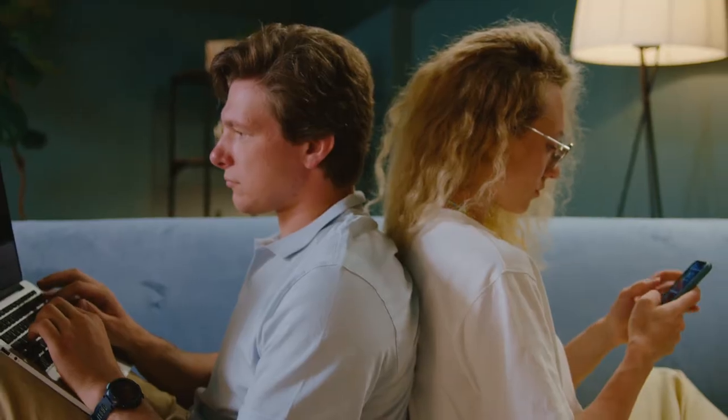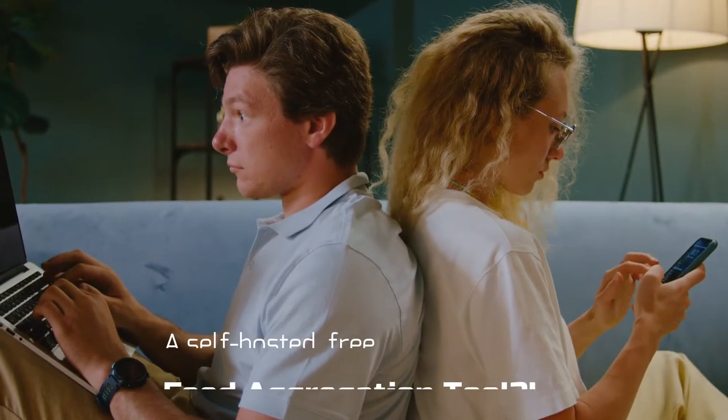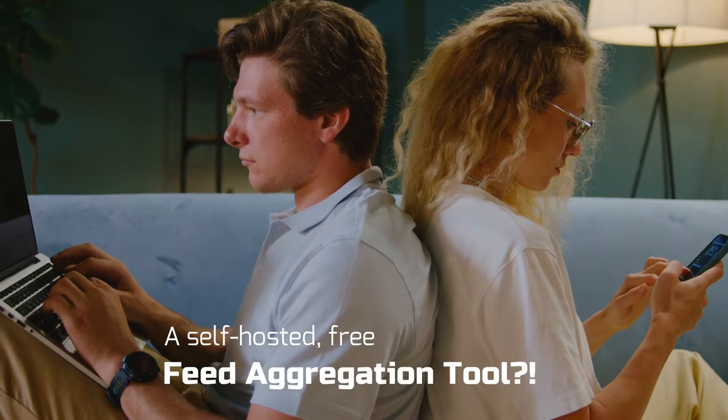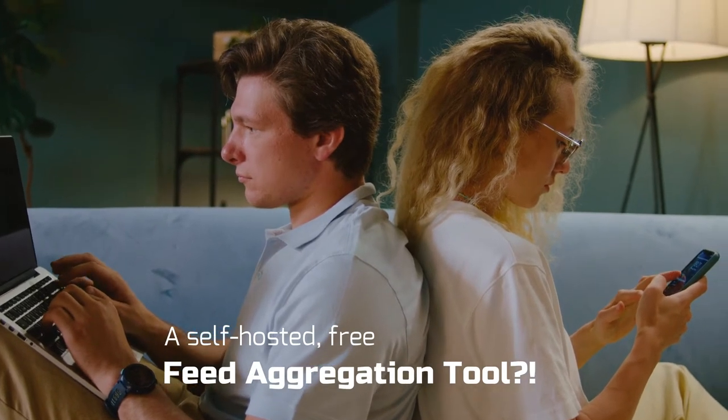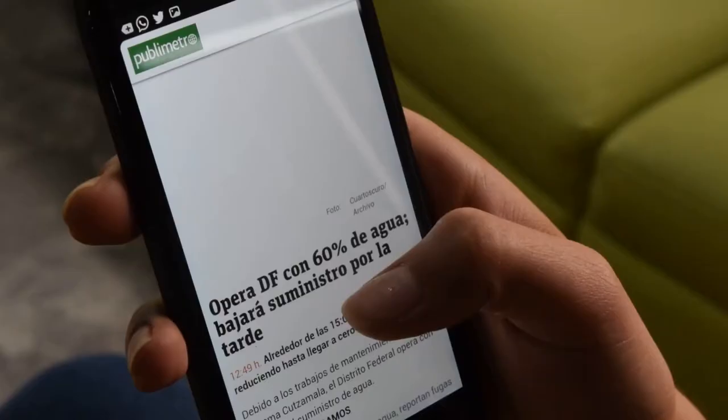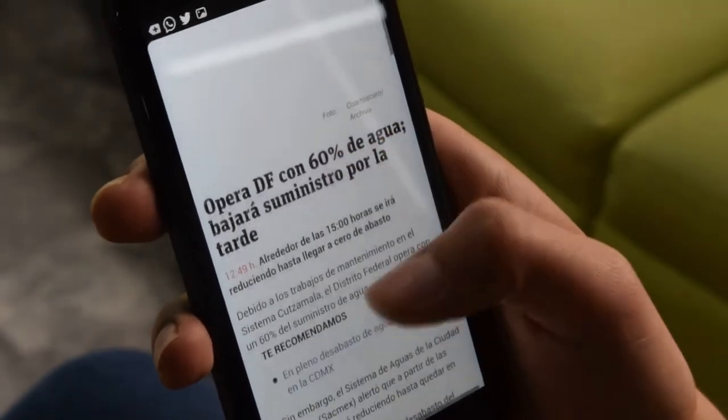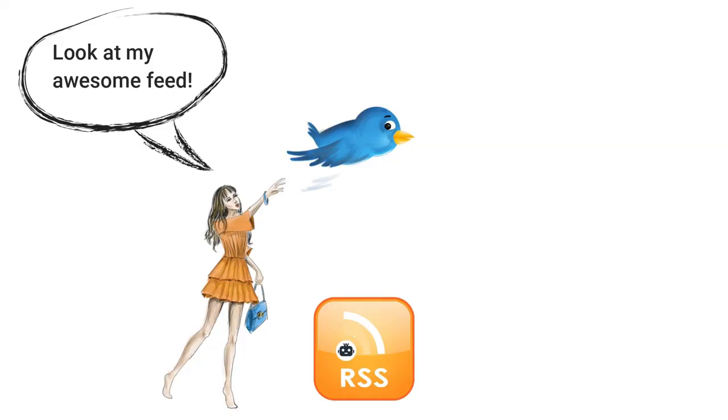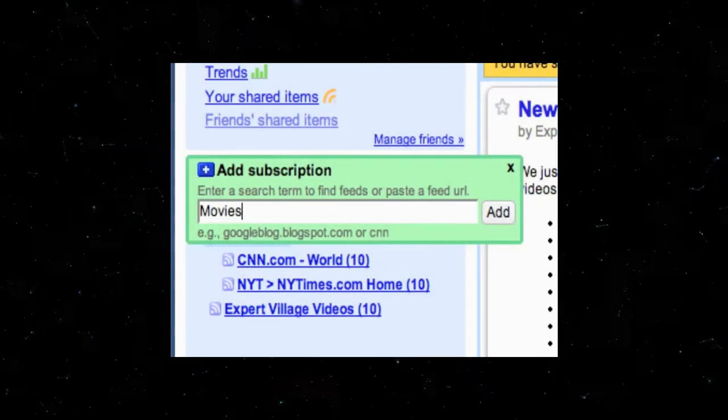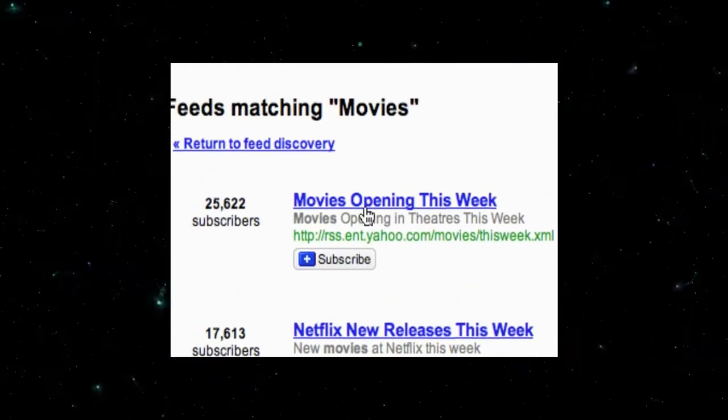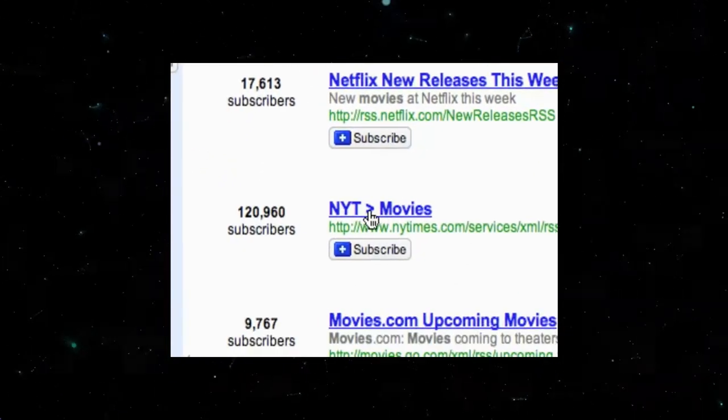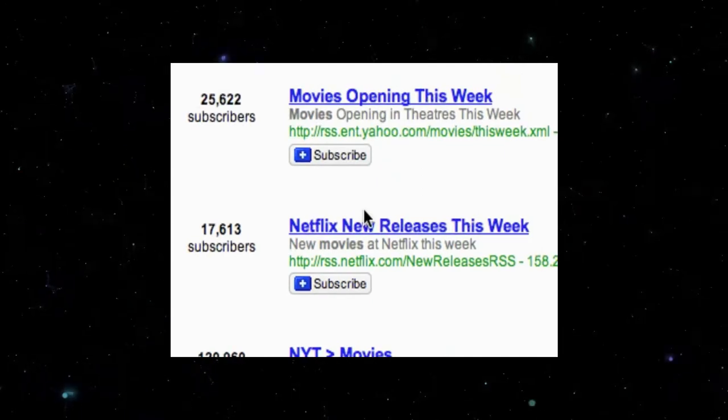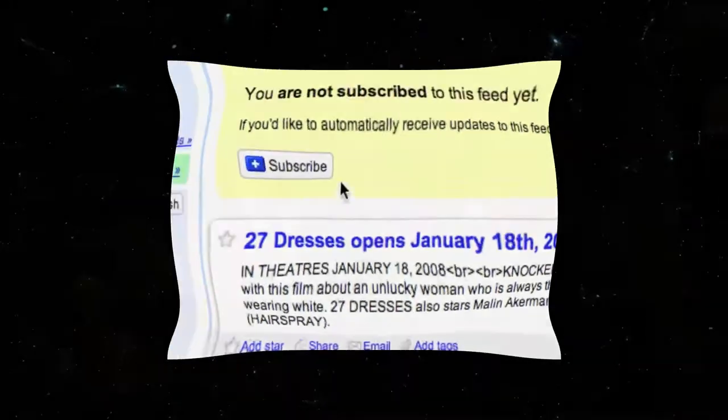I want to introduce a self-hosted platform that you can set up and control yourself. You can have a feed-bearing site for yourself, your family, colleagues, or friends. And you can tweet about it and show off your hand-picked feeds like the good old days of Google Reader if you really miss those days or you're still into curating hand-picked feeds.